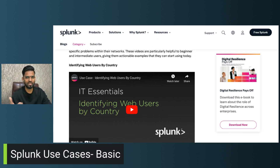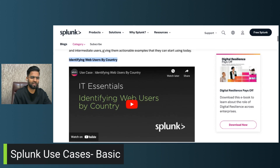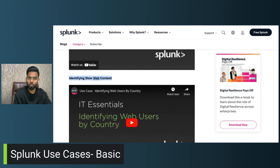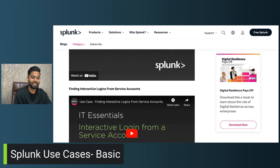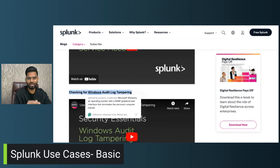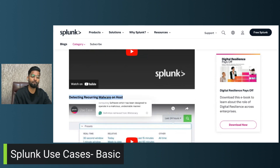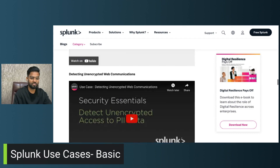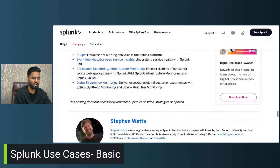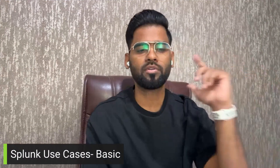If you want to learn how to set up a Splunk demo or trial account, I can help in another video. Looking at the use cases: identifying web users by countries, identifying slow web content, finding new local admin accounts, finding interactive logins from service accounts, checking for Windows audit log tampering, finding large web uploads helpful for detecting data breaches, and detecting recurring malwares on hosts. There are many more — all available in this single blog, prepared by Steven Vance.